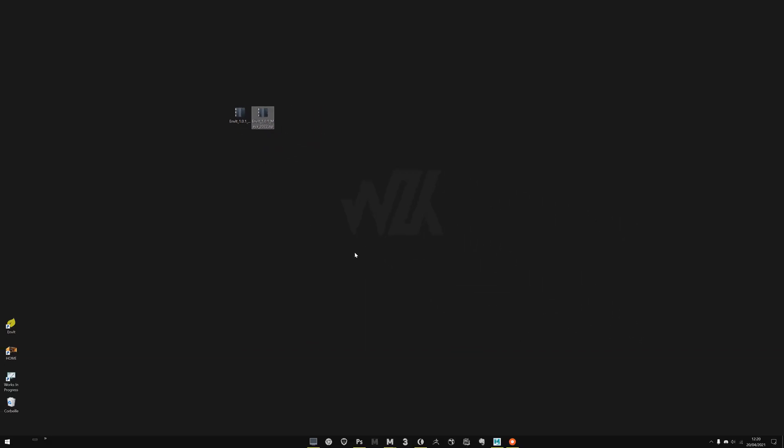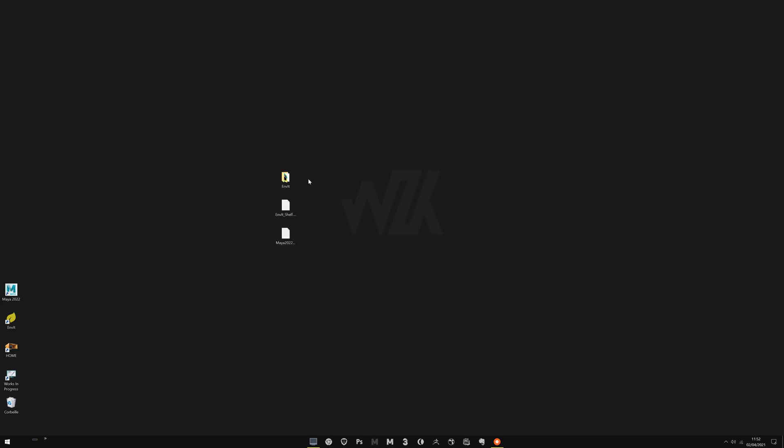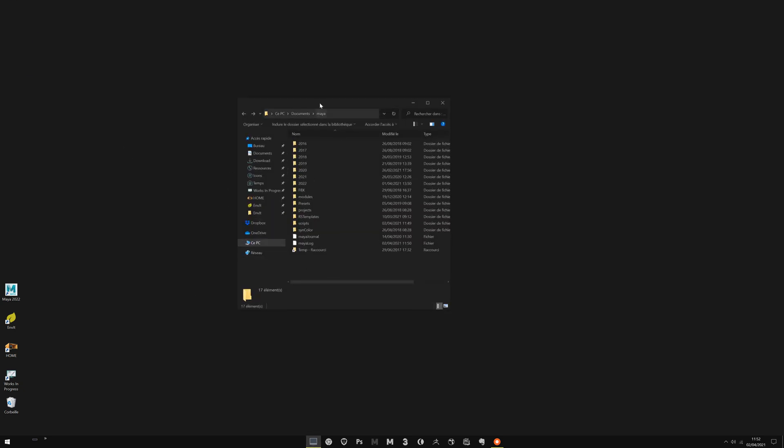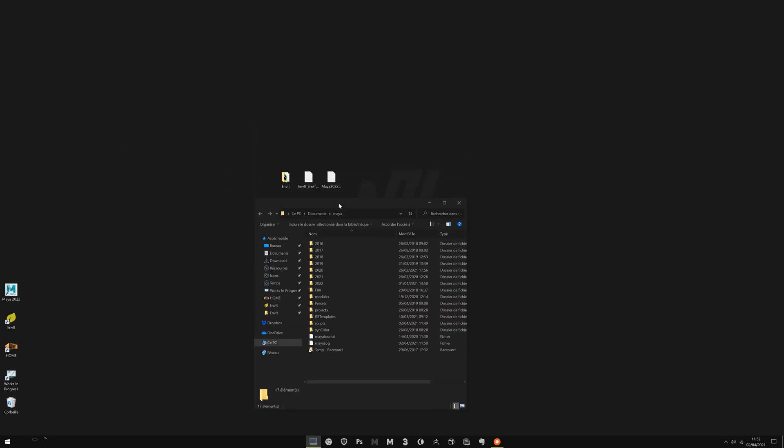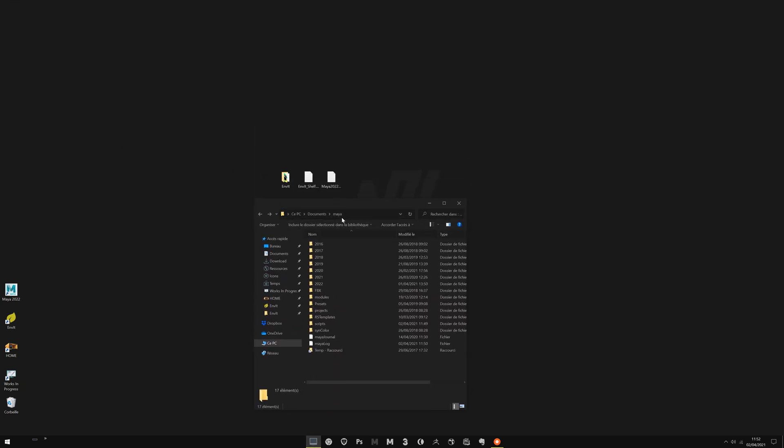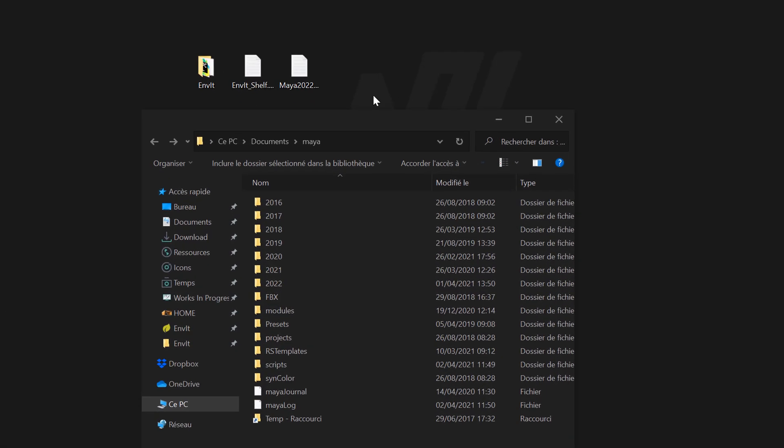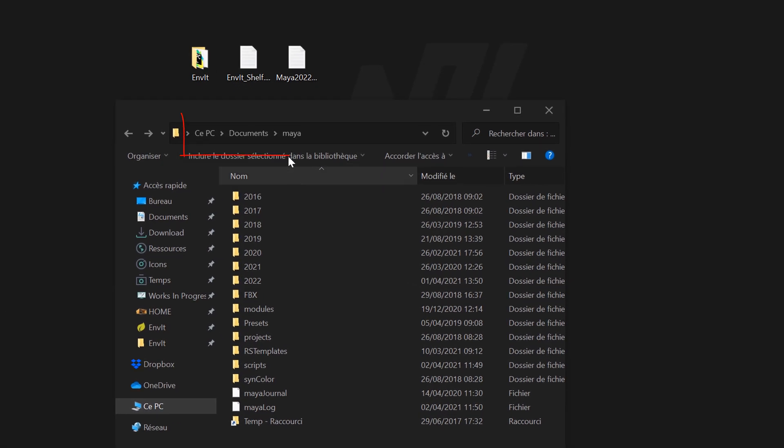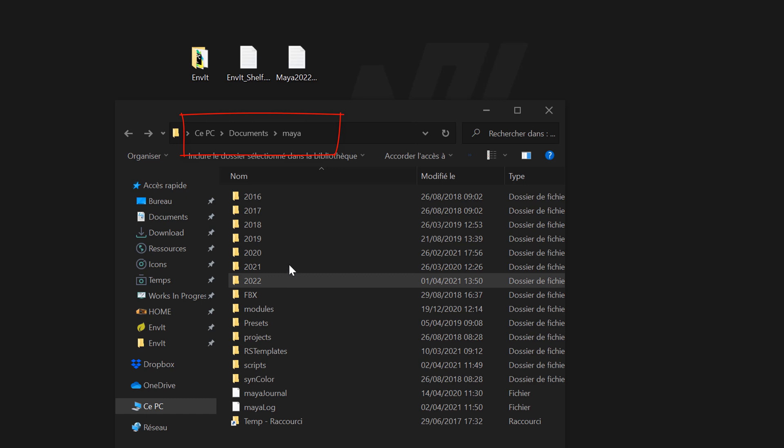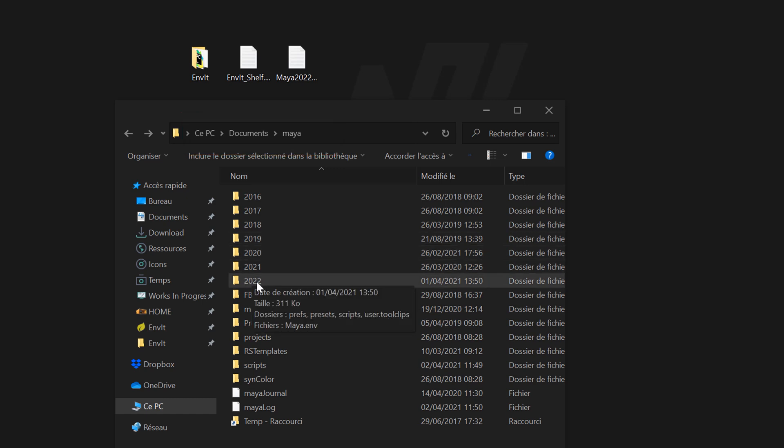Just download and extract. You will have three files. Go to your Maya documents preference folder. Be very careful about this folder. Here you choose your Maya version. We will do it on 2022.